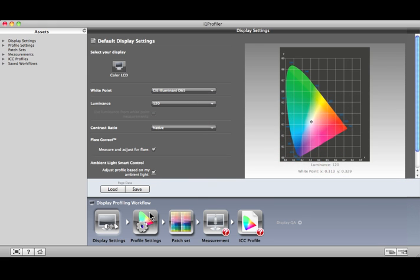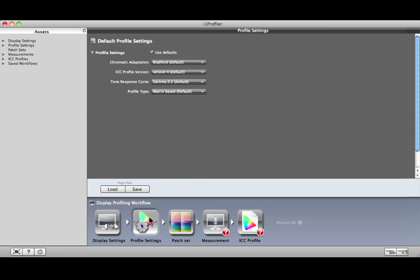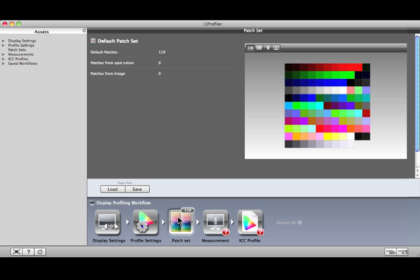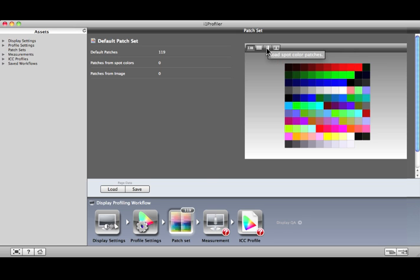Let's move on to profile settings. These configuration options are for advanced users, and we recommend sticking with the defaults. Patch set shows the color swatches that will be displayed and measured on screen. You have the option to choose one of the standard patch sets – small, medium, or large – and you have the option to choose custom colors as well. For example, you can load in a favorite image and the software will automatically extract the key colors from that image. Or you can load Pantone colors from the Pantone Color Manager application. Larger patch sets and custom colors can improve the overall color accuracy of your display profile. Today, I'll use the default patch set.